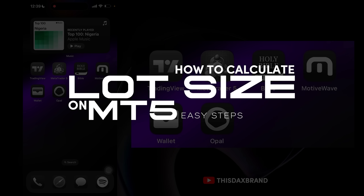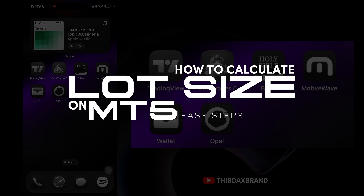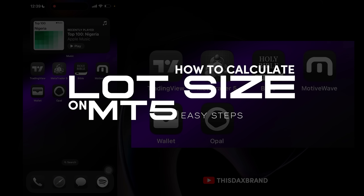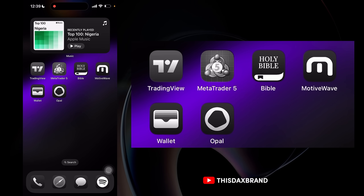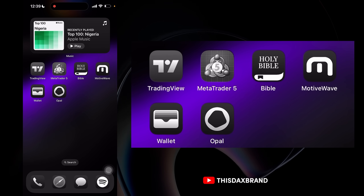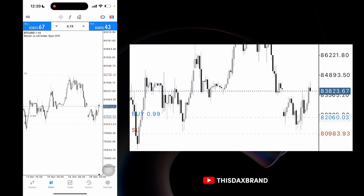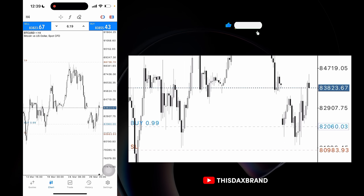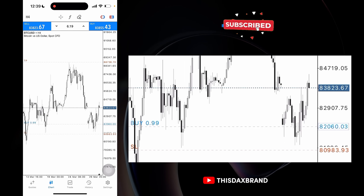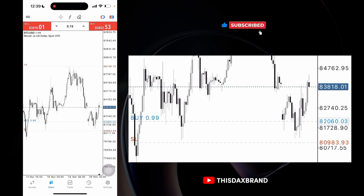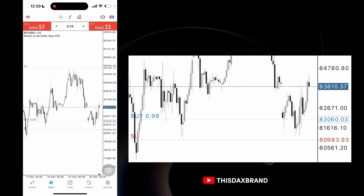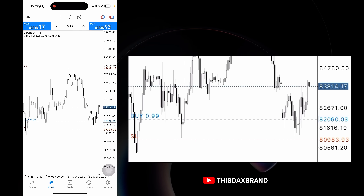Hey, what's up guys. A lot of you still have issues figuring out what lot size to actually use on a single trade, or how to calculate it without using alternative apps. It's very simple — you can do everything from your MT5 account. Let's assume on your TradingView you've gotten your entry, your stop loss, and your take profits. So how do you calculate how much you want to risk on that particular trade?